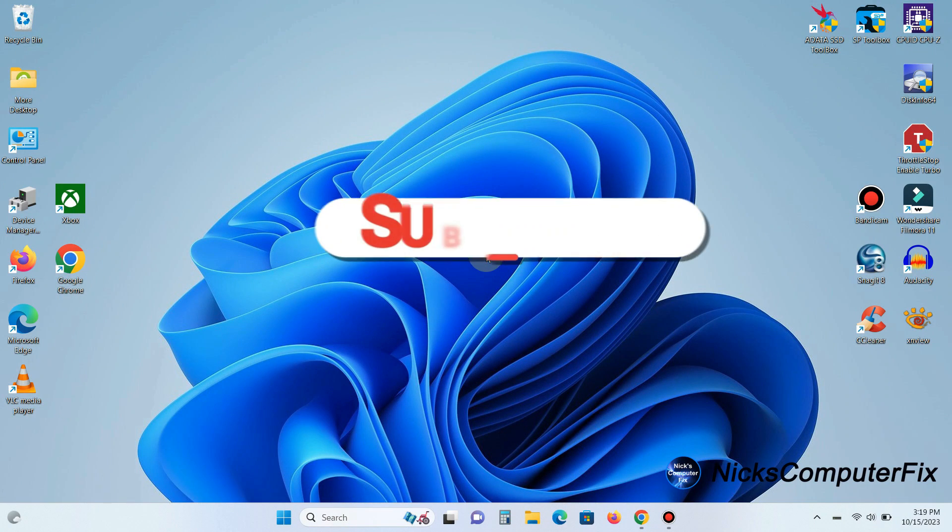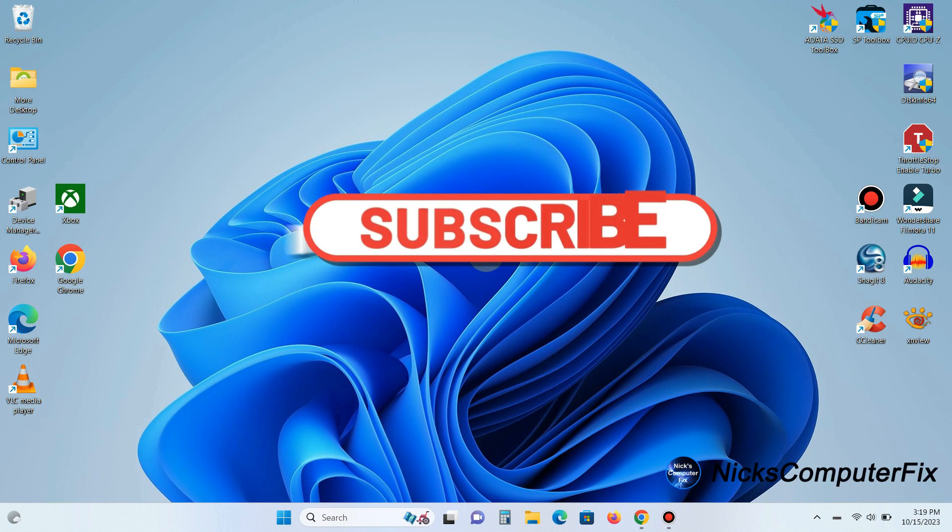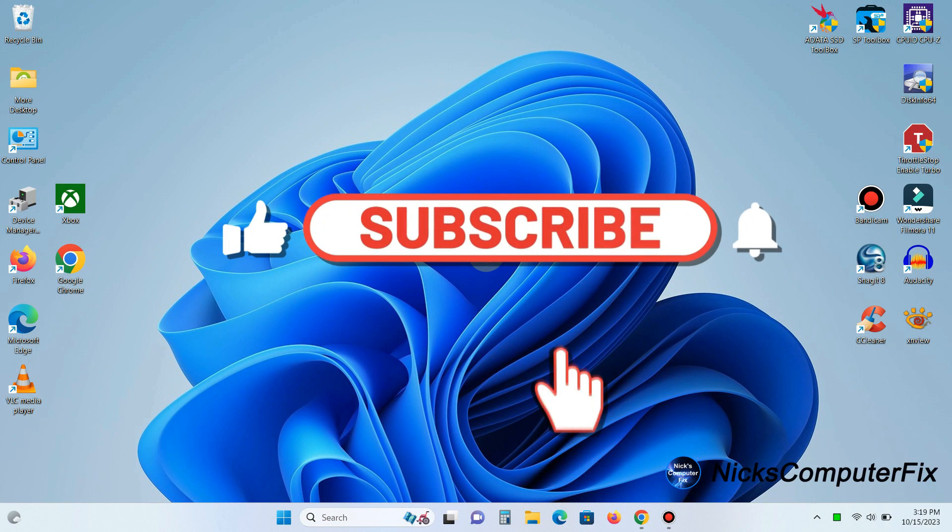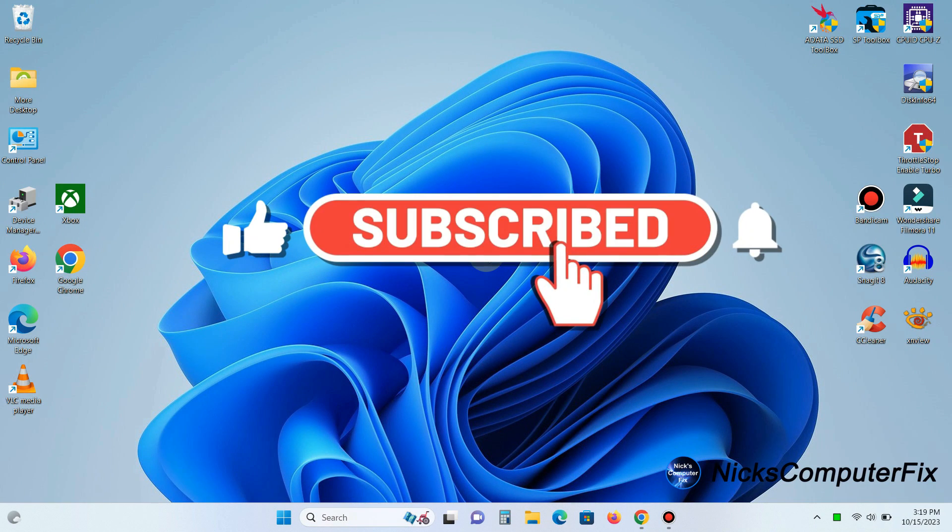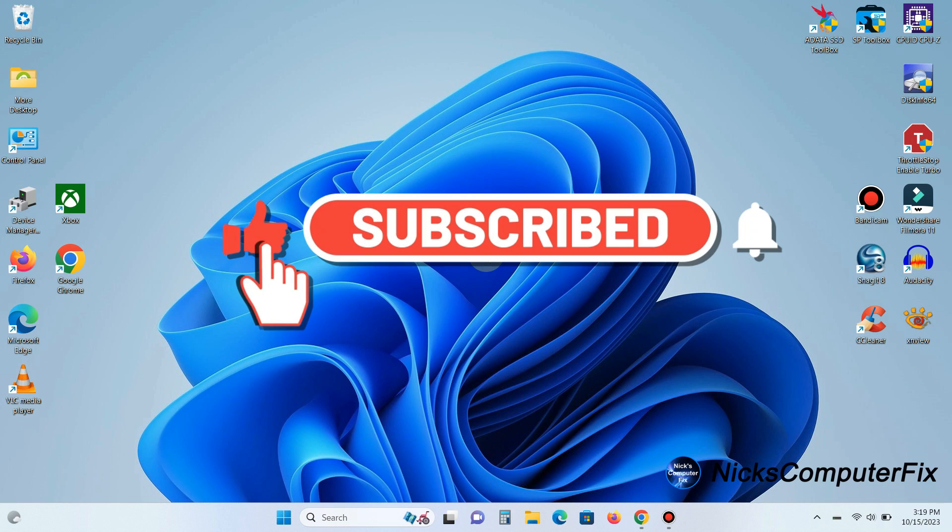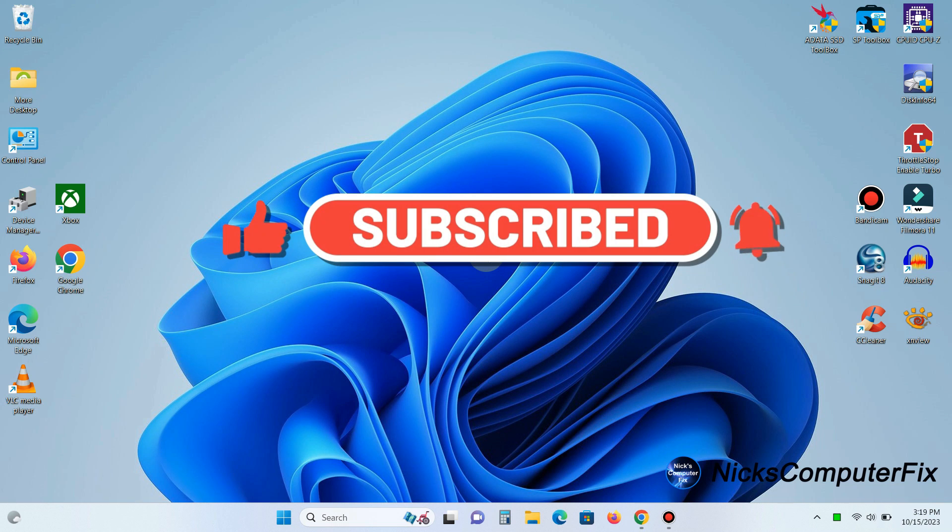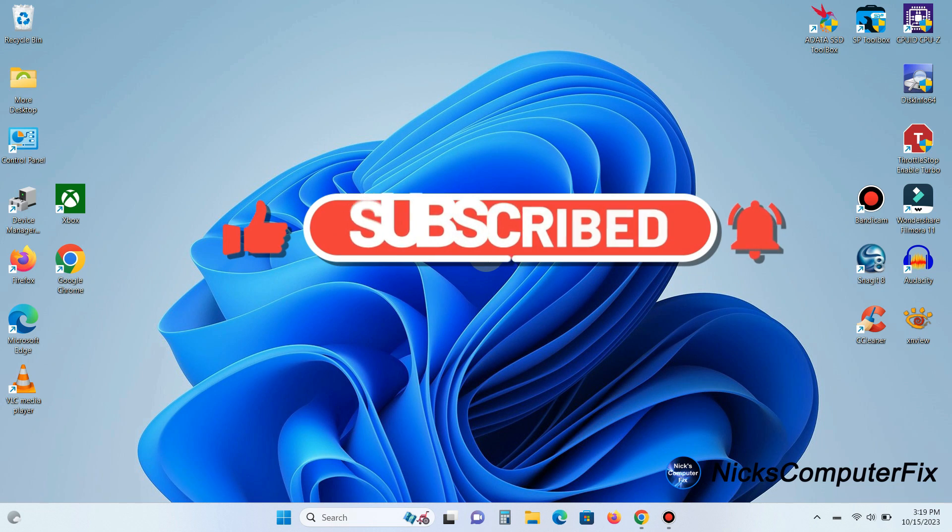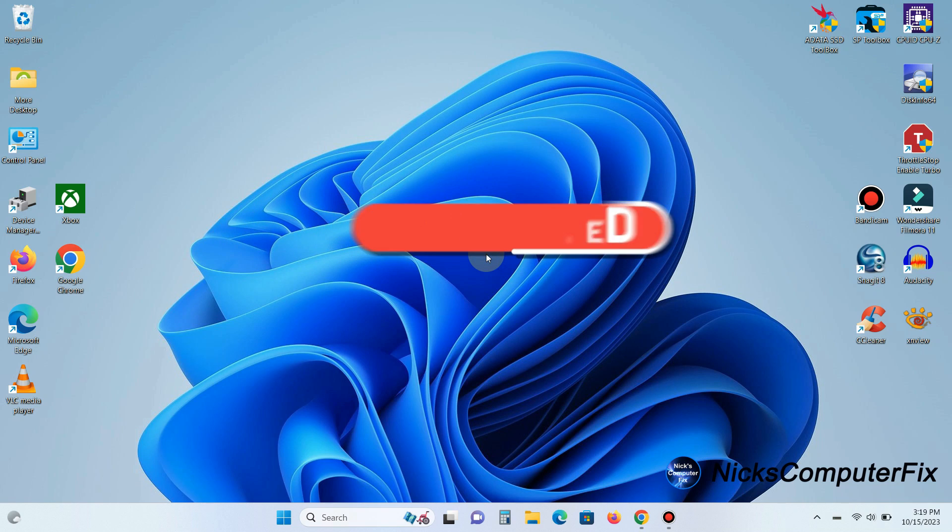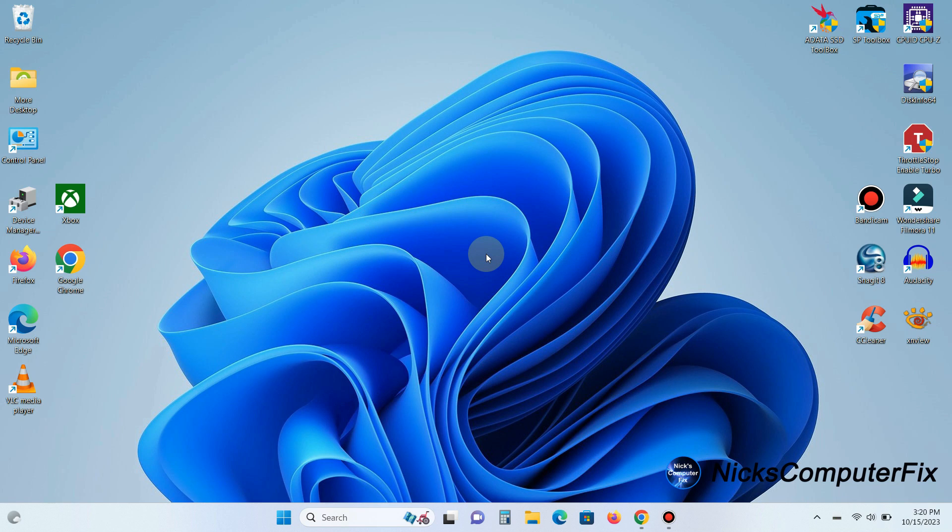And by the way if you would like to support my channel please be sure to click on that subscribe button. It's appreciated. Okay let's get started here.